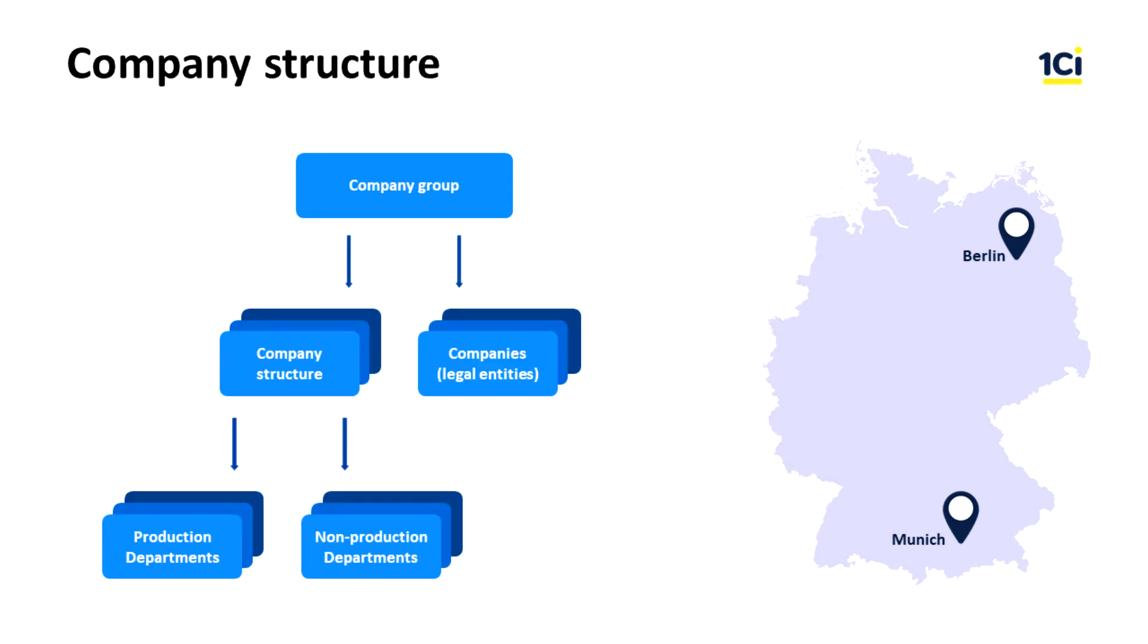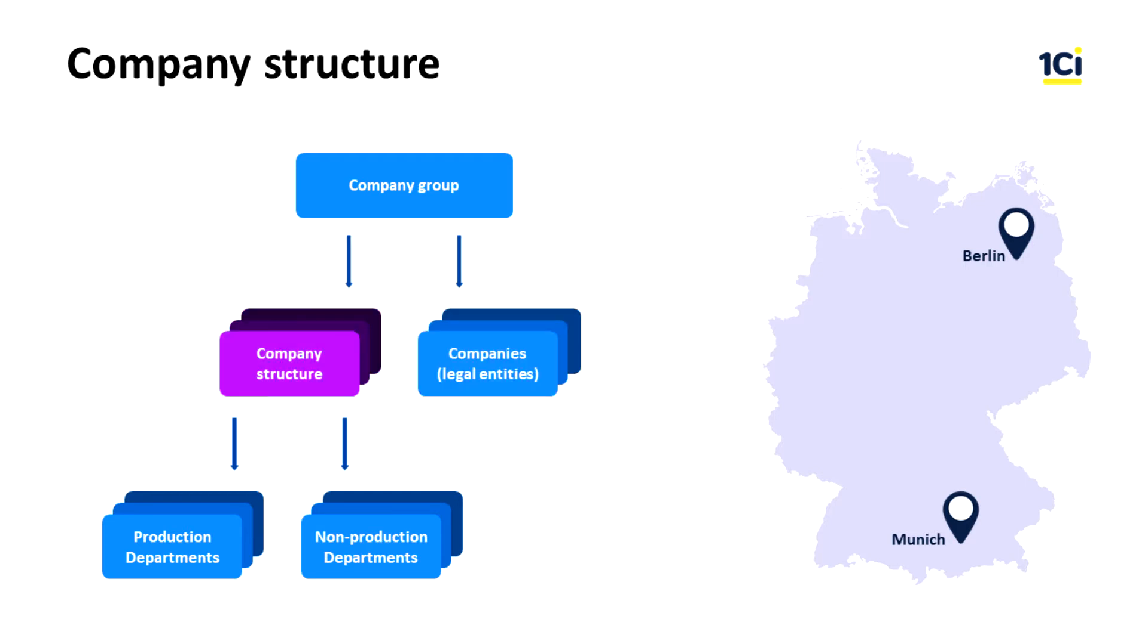In 1C ERP, legal and business structures are separated in two different catalogs. The companies catalog stores information about legal entities. The company structure catalog stores information about business entities of our company. Generally, the business structure represents the company's operating units.